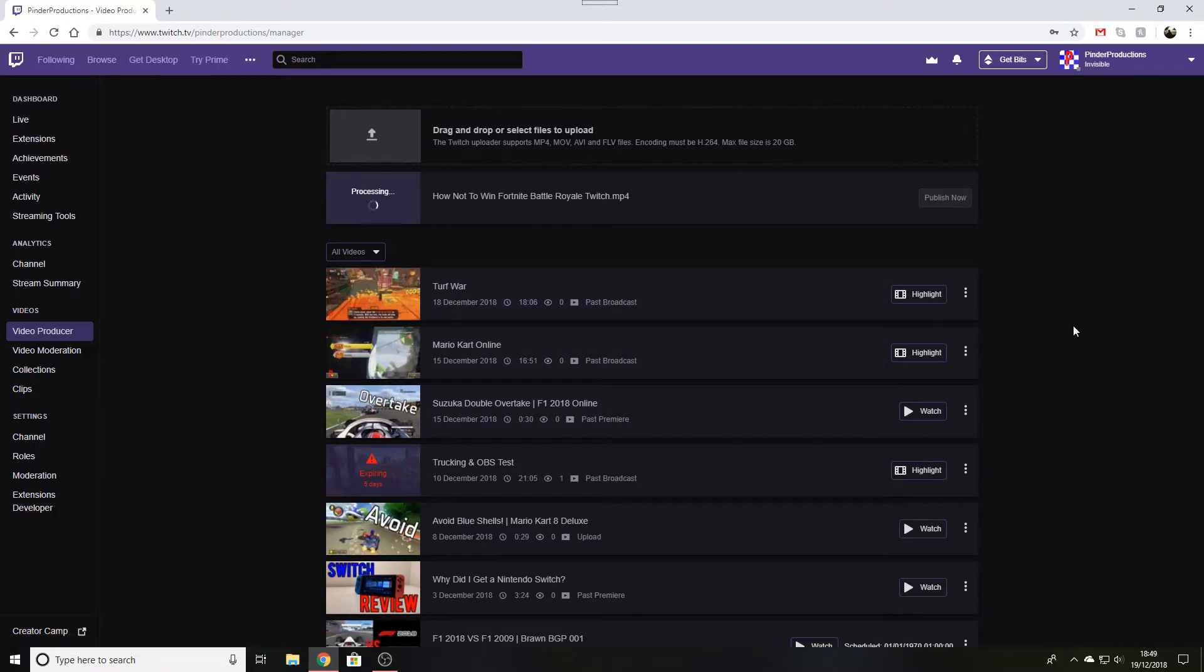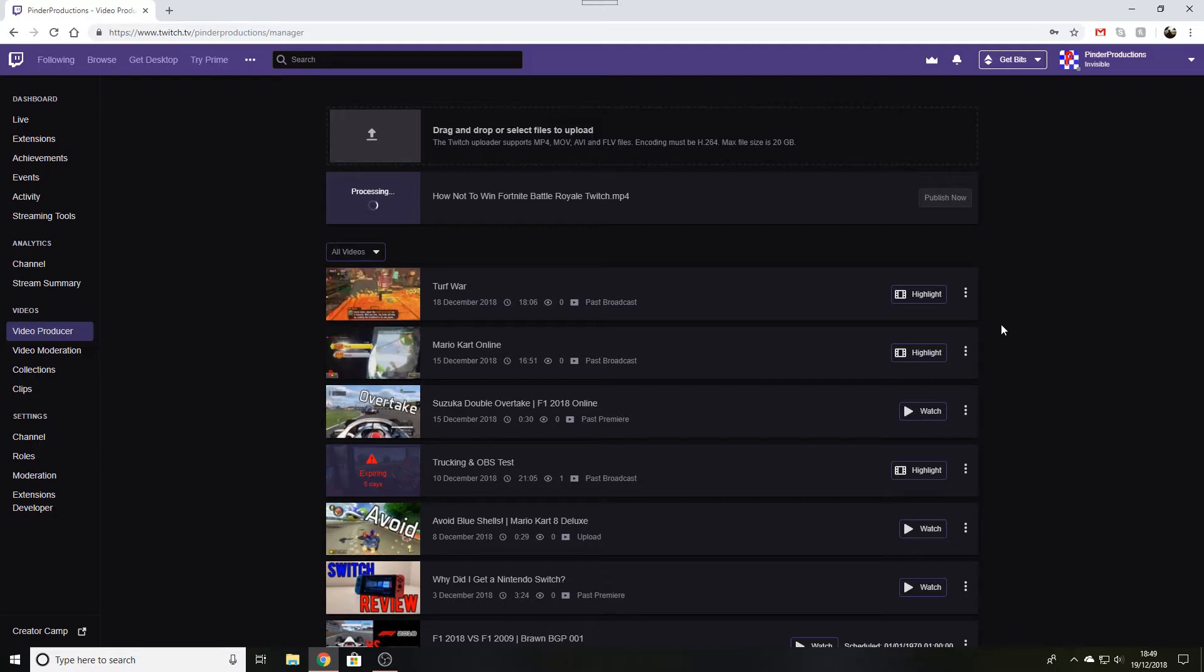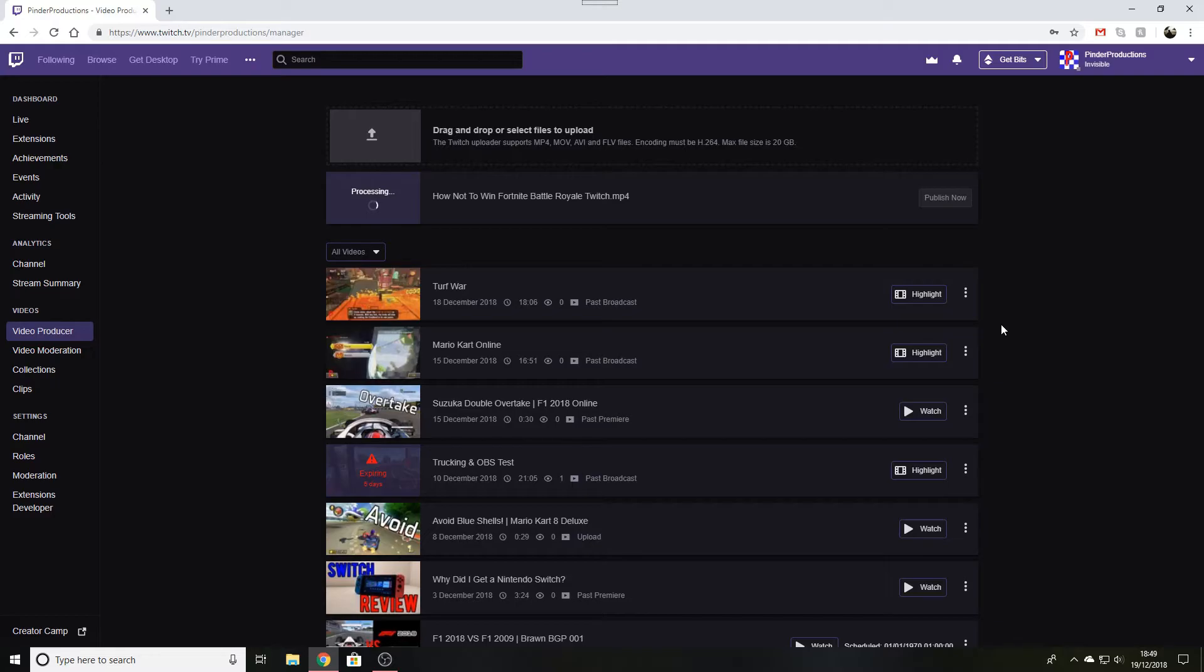I do hope this tutorial was helpful for anyone who was hoping to save their Twitch streams as a video for people to watch later. If you did, give this video a like, comment below, subscribe to the YouTube channel and possibly follow me on Twitch if you're interested in my content. I will see you next time. Bye!